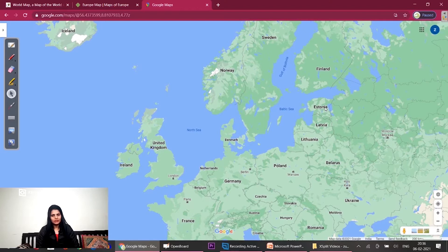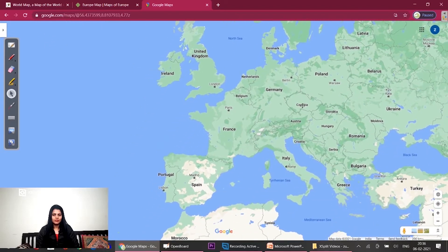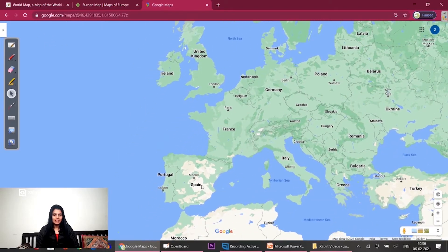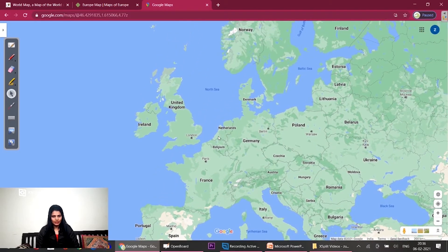These are which countries? Estonia, Latvia and Lithuania. Next is Portugal, Spain and France — which form the Iberian Peninsula cluster. The next cluster we studied was Luxembourg, Belgium, Netherlands and Germany.